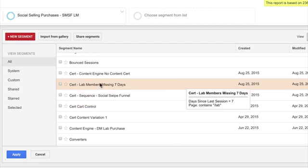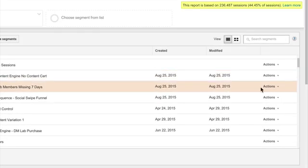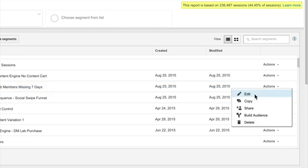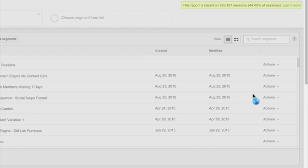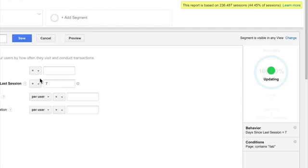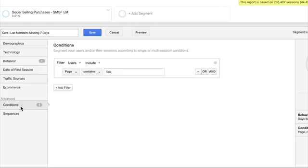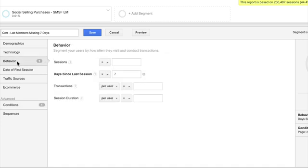So another thing that we can look at is, this one's an interesting one. So here's another Lab members missing seven days. So we wanted to actually see, we wanted to create a segment of people that hadn't visited the site that have gone to, have logged into Lab before. So we're looking at people who've logged into Lab in the past month but hadn't been to the site in seven days.